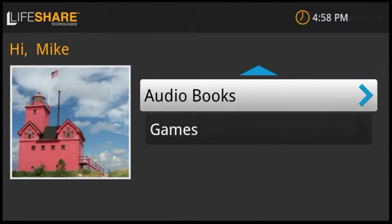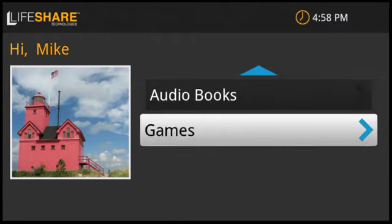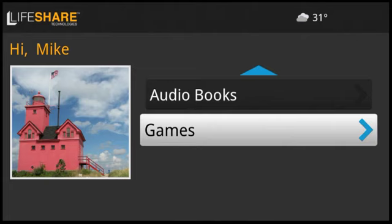Additionally, LifeShare includes an increasing number of audiobooks and games for entertainment and cognitive development purposes. Feel free to check out the other videos to see how LifeShare can help your loved ones stay engaged and connected with their family and friends.